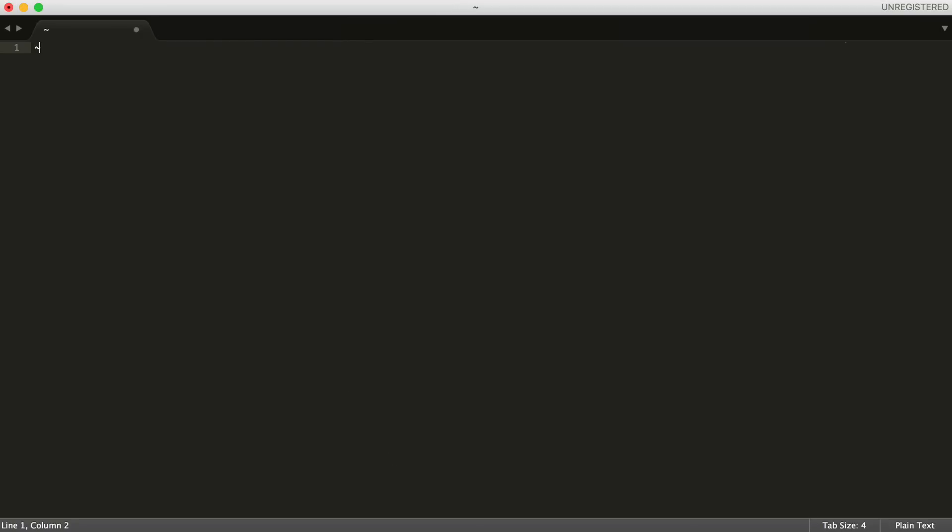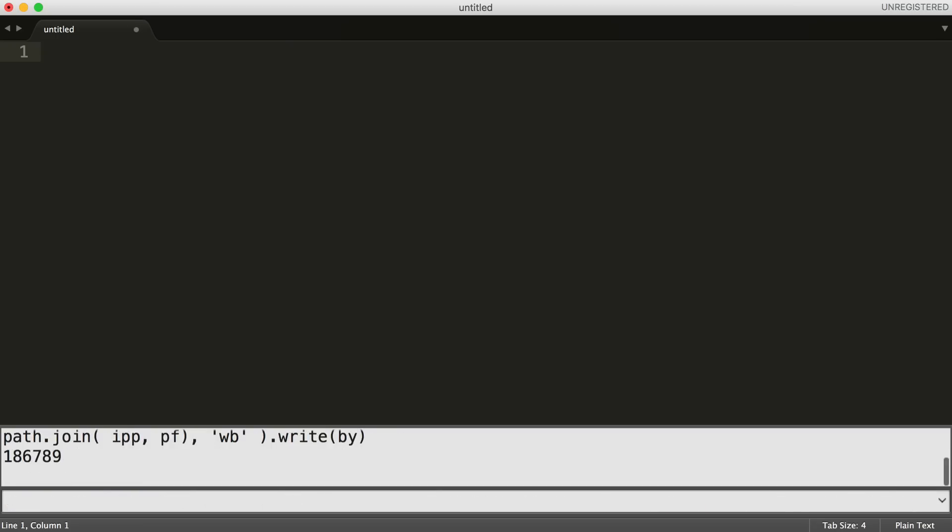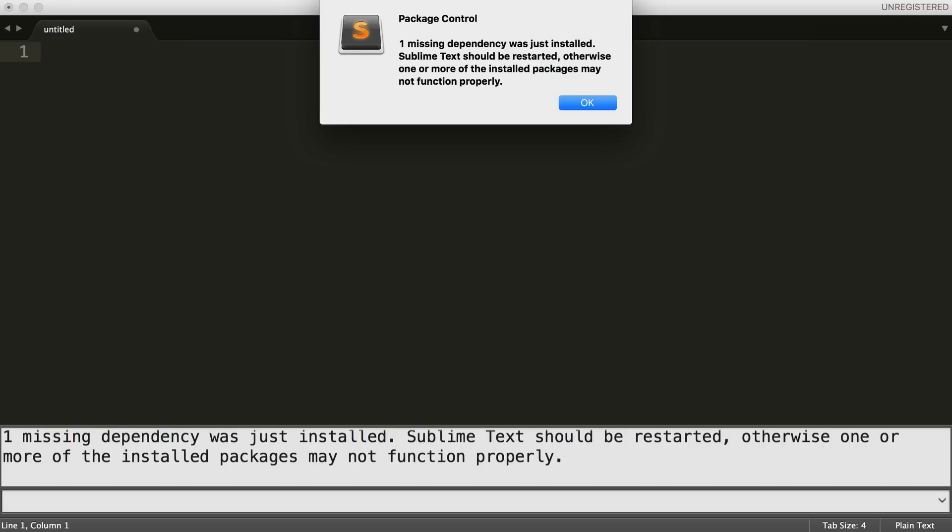Let me just make this a little bit bigger. We press that, and we get this up here, paste it in, hit Enter, and that will download package control for you.